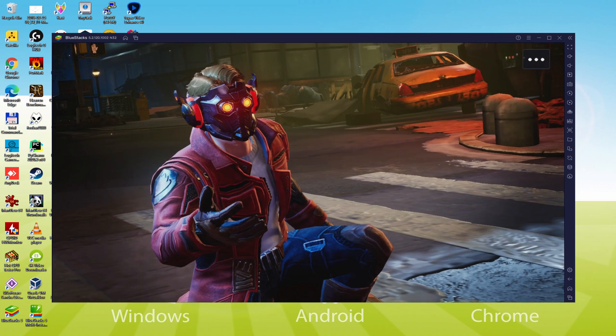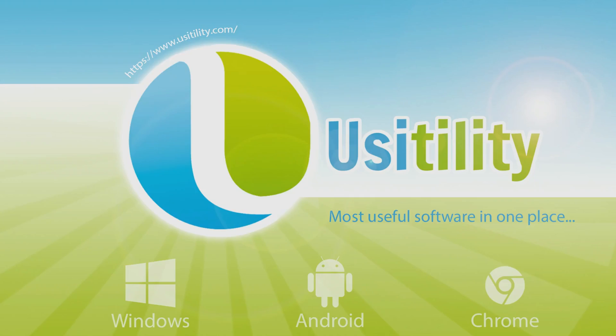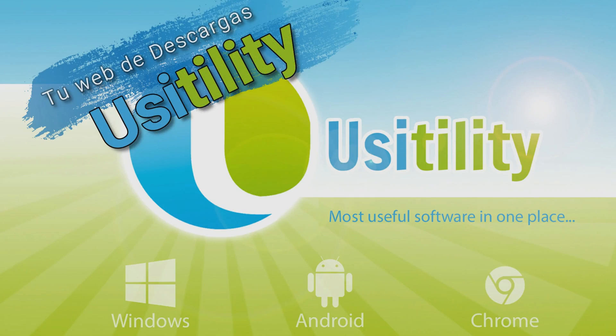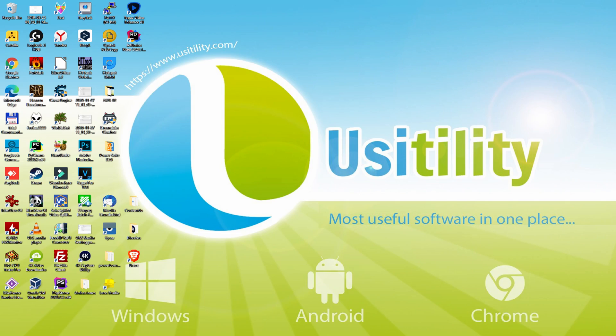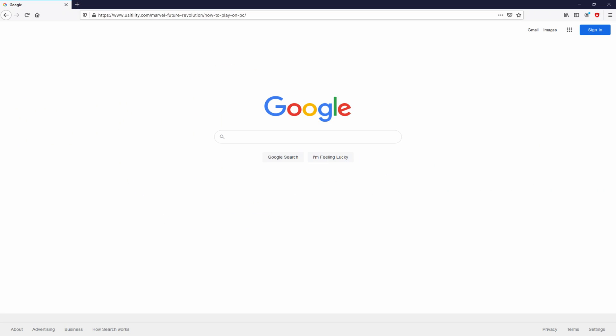So without further ado, let's get to it. Before anything else mates, to get started we need to open our favorite internet browser. We have here the one we use by default.